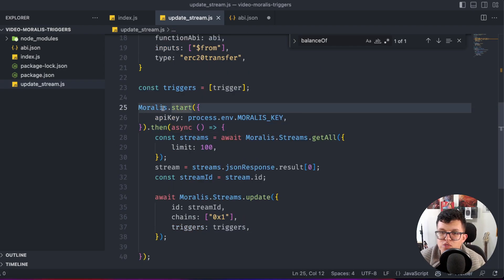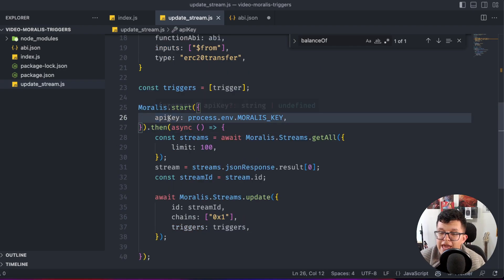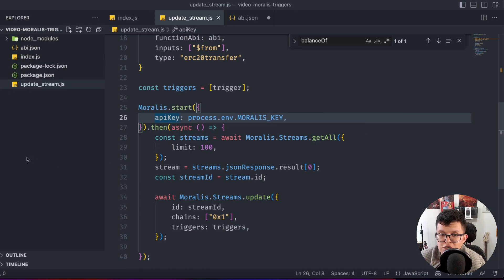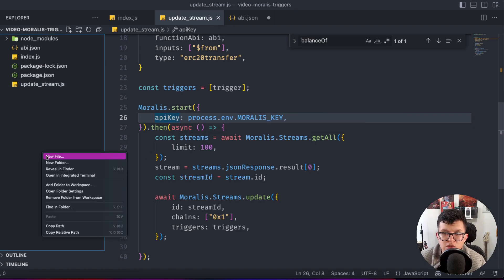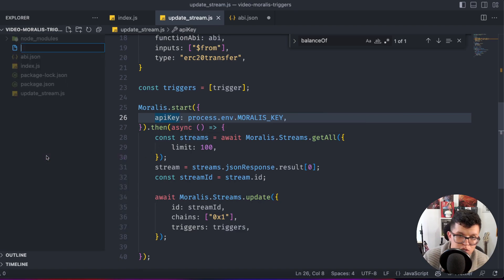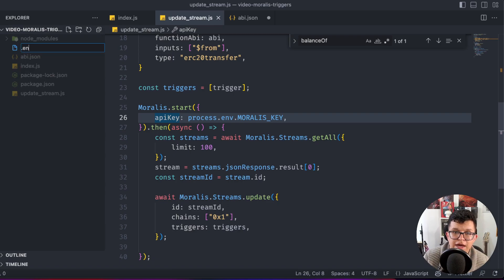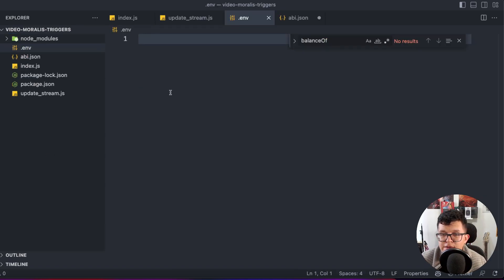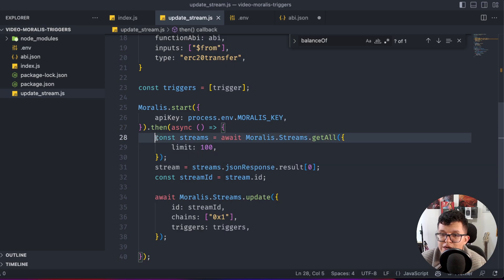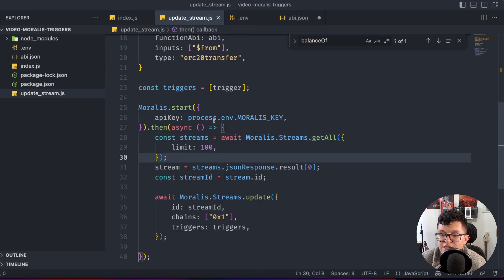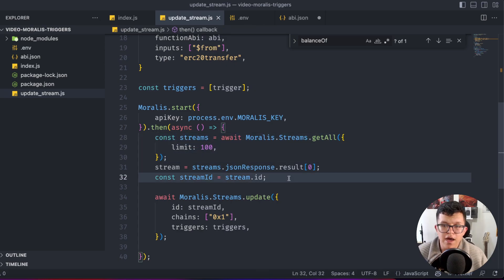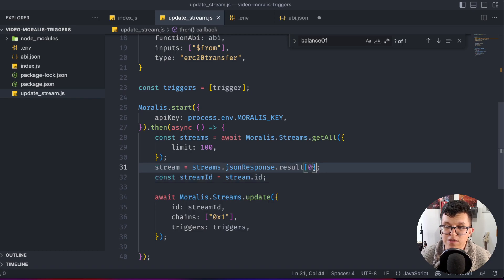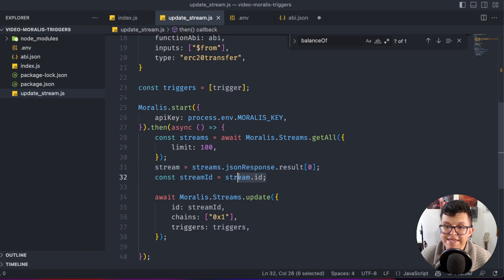So basically here, we use Moralis.start. We send over an API key. This is the one from our Moralis account. Just don't forget to add a new .env file here and set up your API key. And after that, we are getting all the streams for that account. And as we know, we just have one stream right now. I'm just getting the one at index zero and getting its ID.